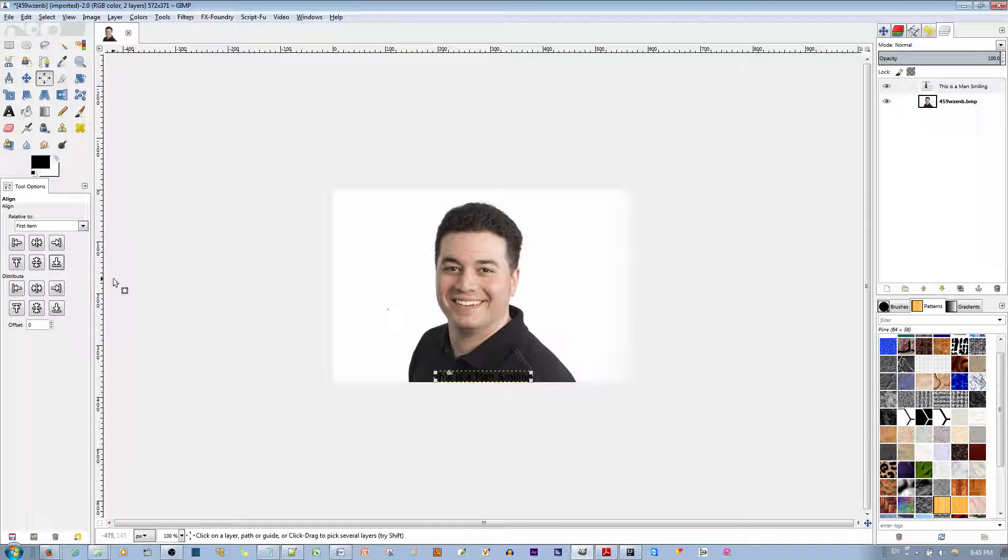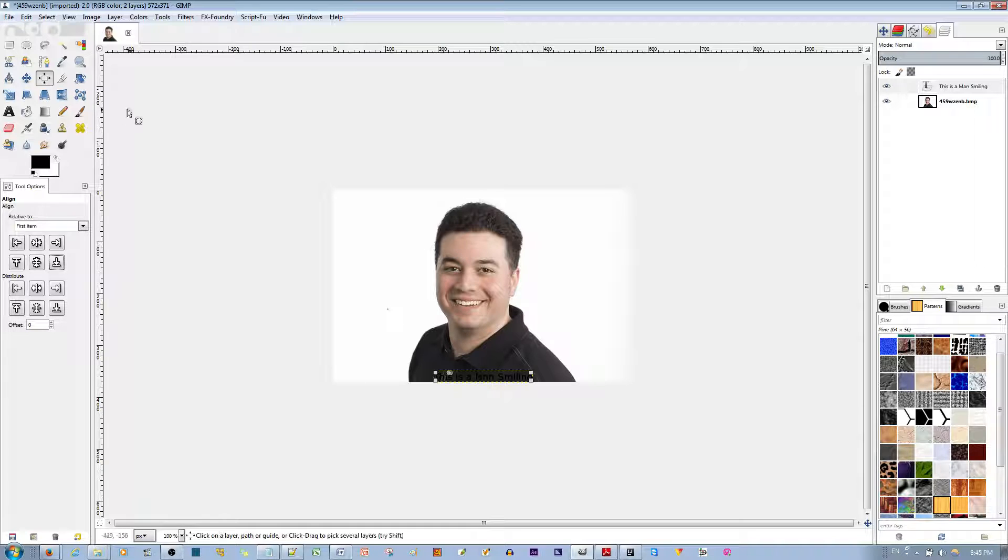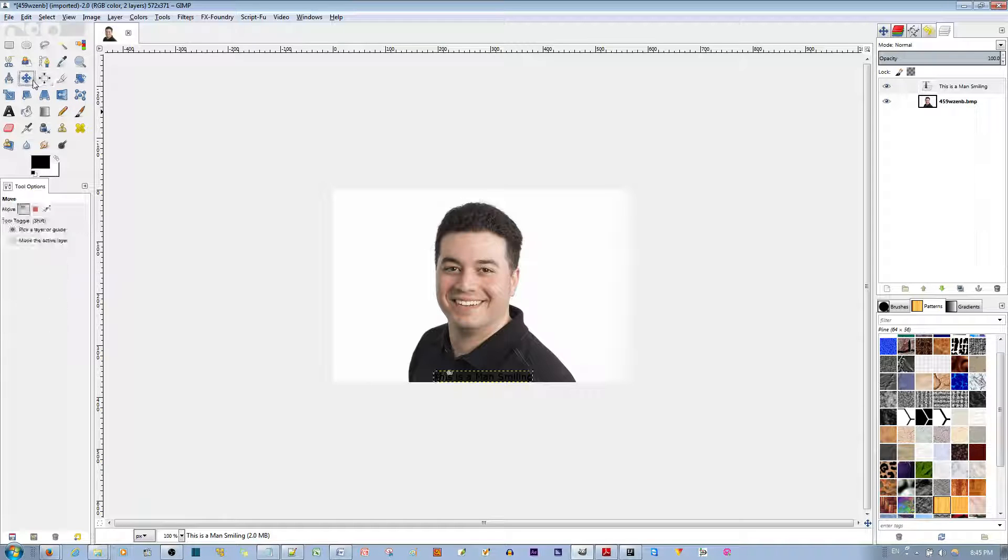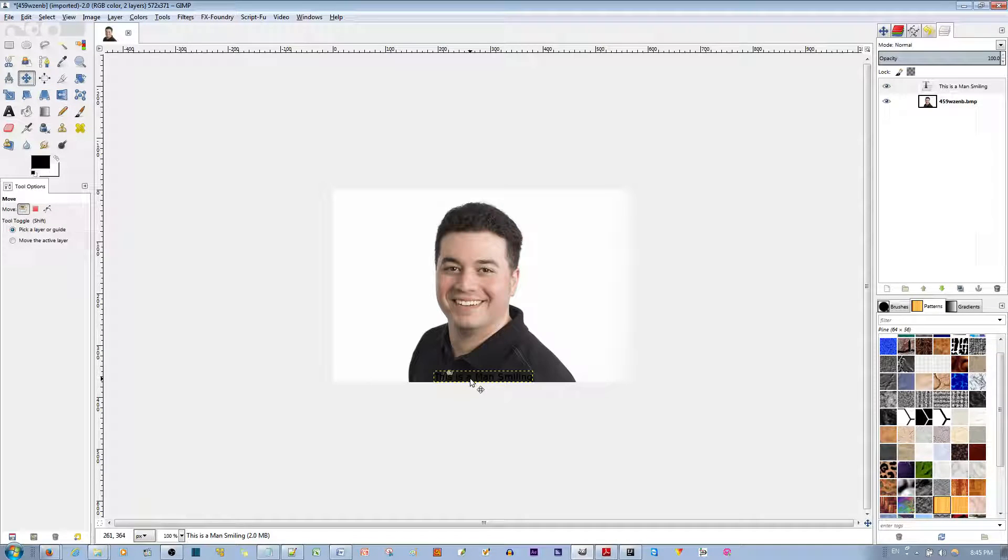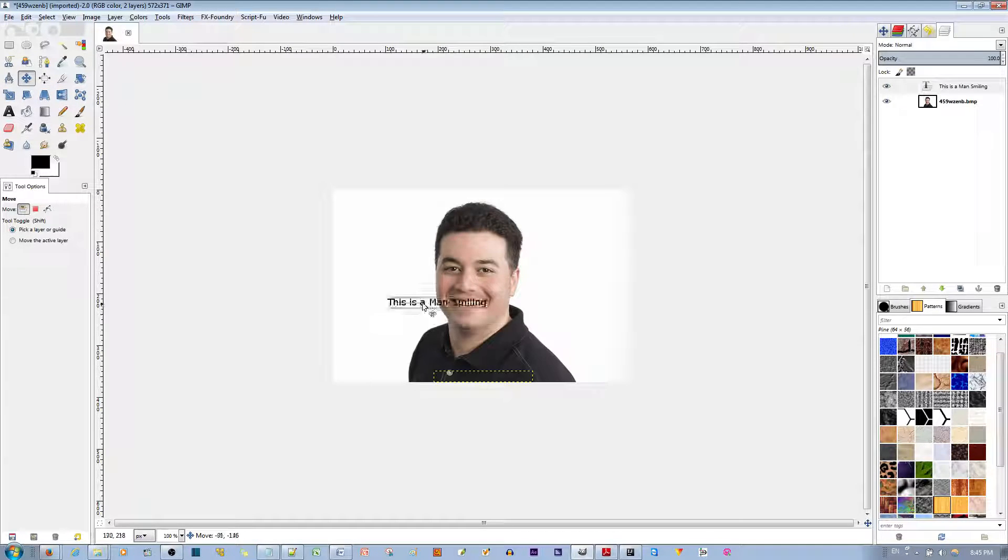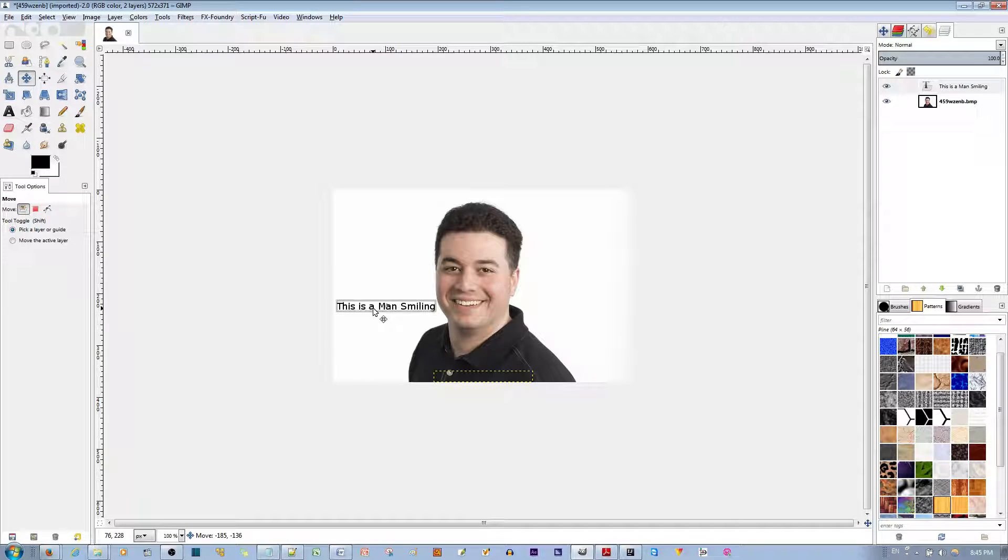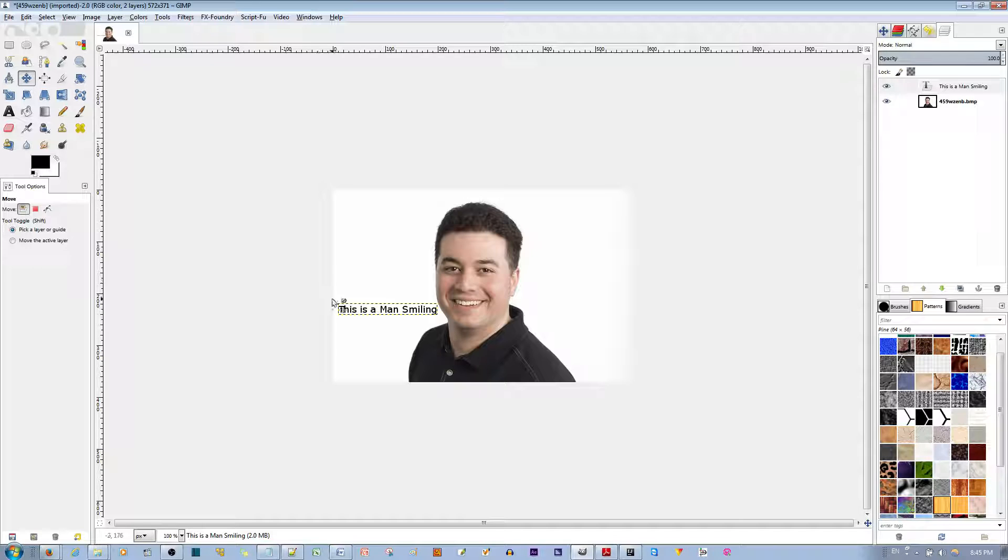And you can do a combination of moving it manually and using the alignment tool to have it the way you want. But personally, I would just use the move tool to align it.